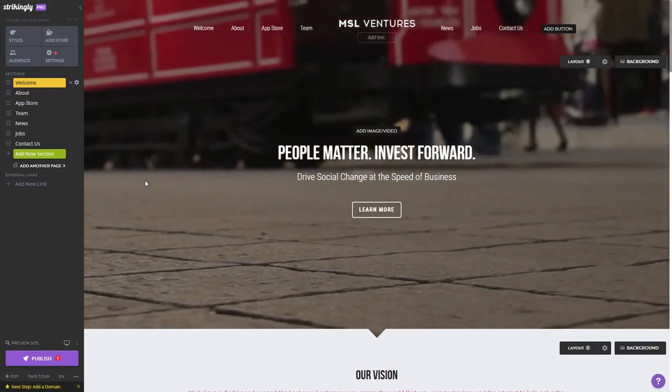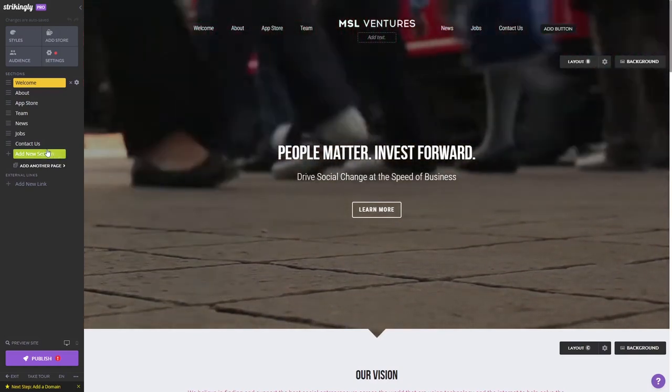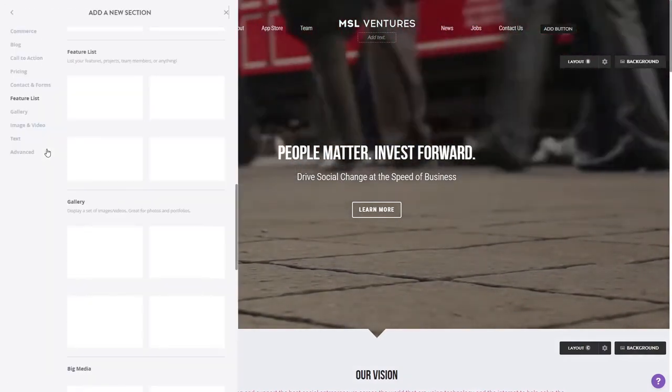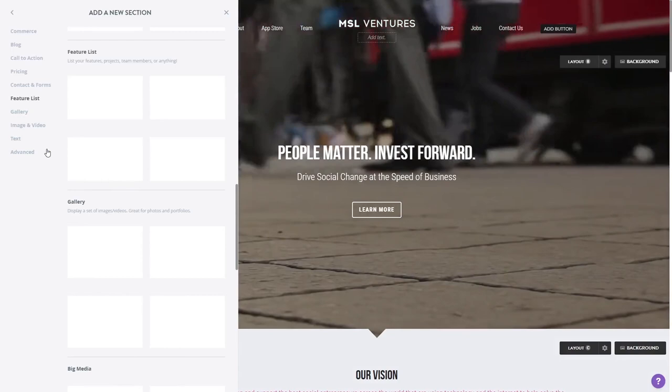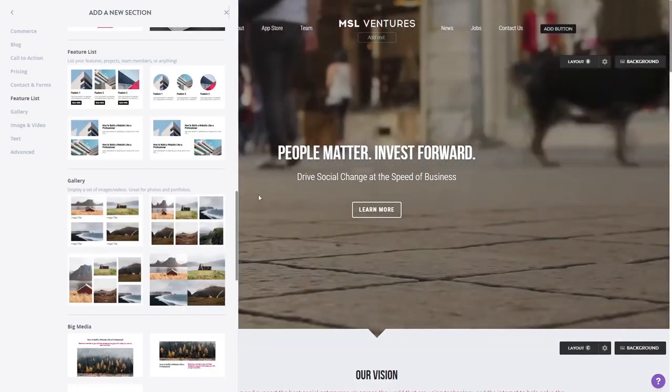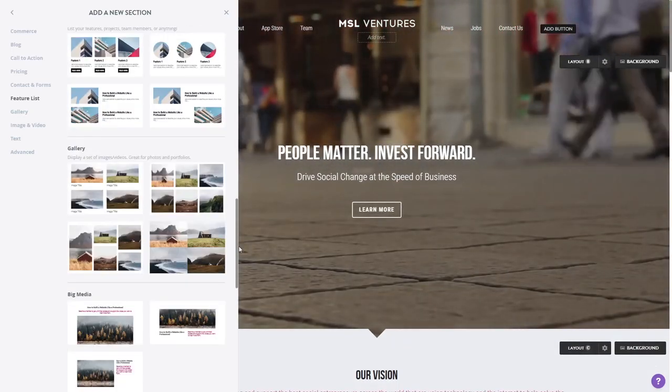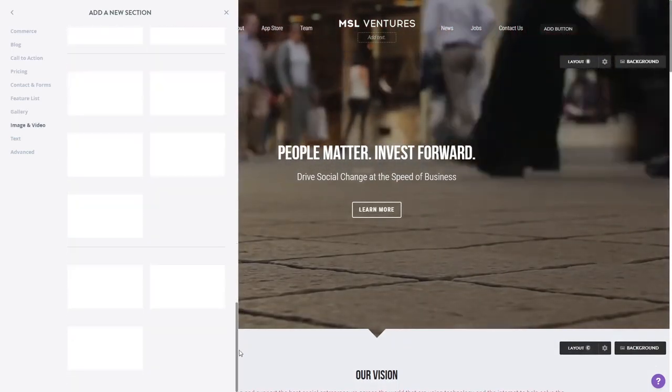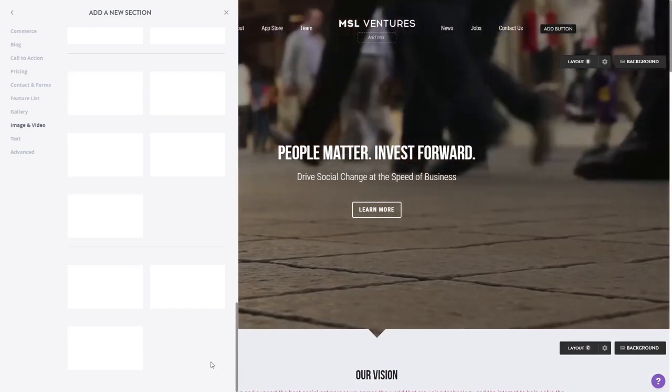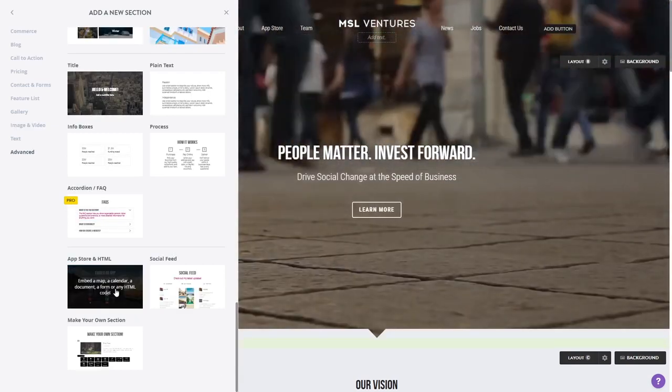In the Strikingly editor, click on add new section on the left panel wherever you want the widget to show. Then find and click on the app store and HTML section at the bottom of the sections list.